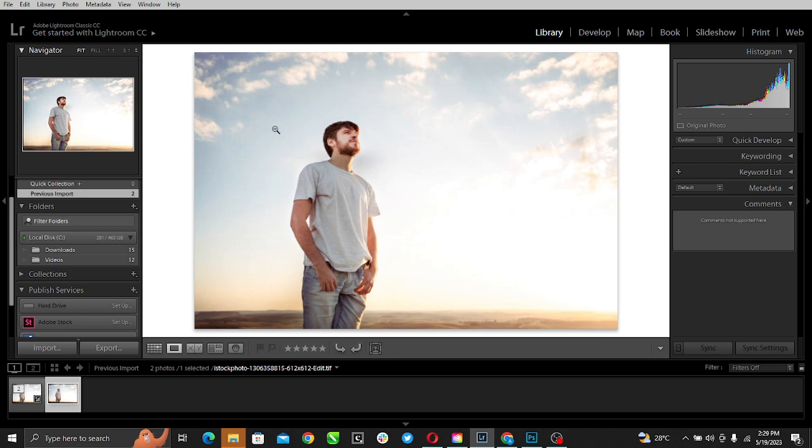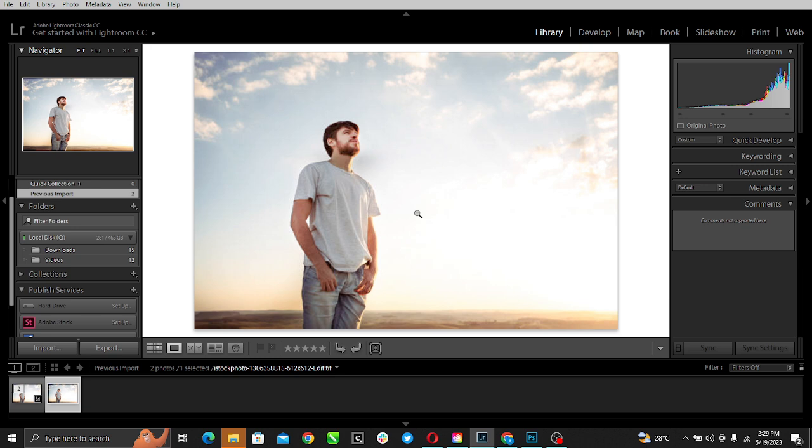So this is what my library looks like. I have already imported this file and I want to crop this image.